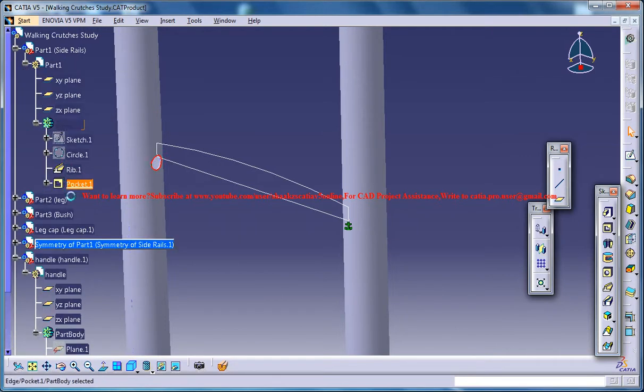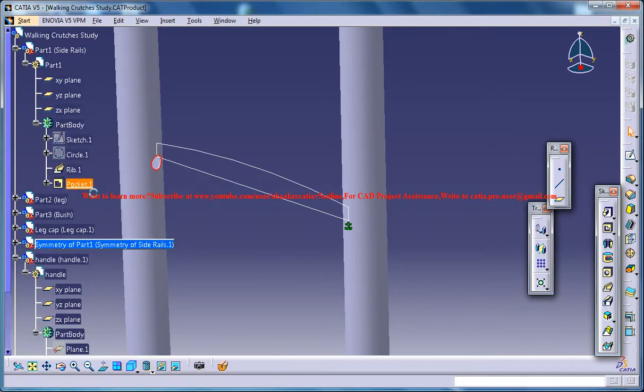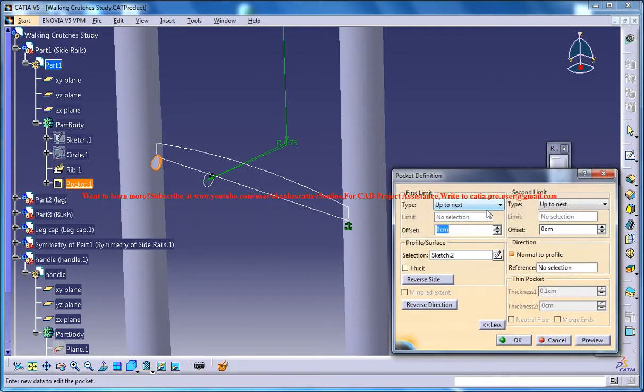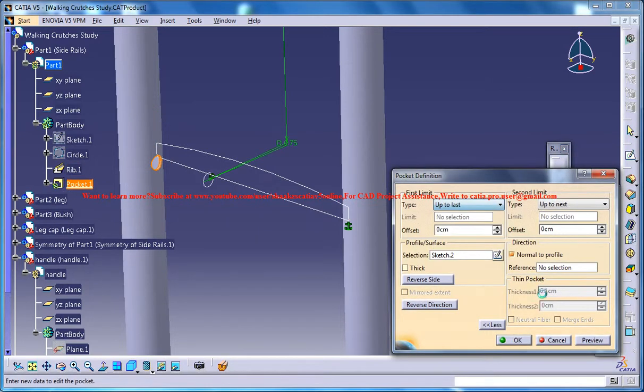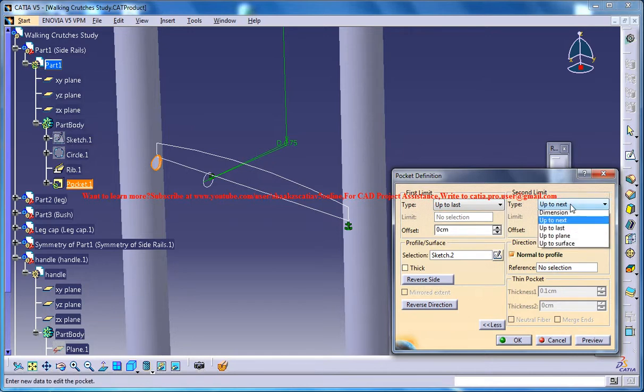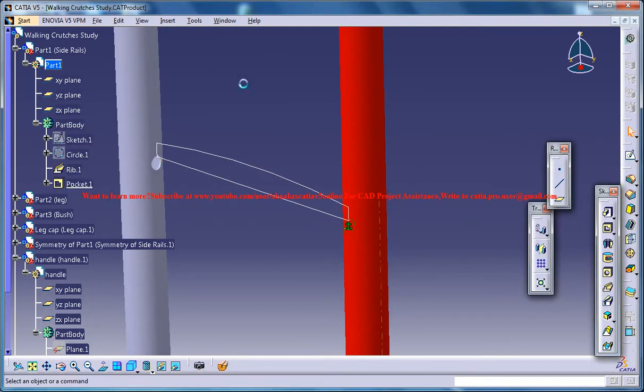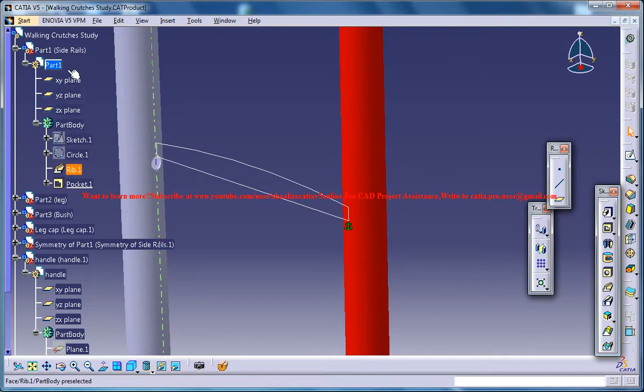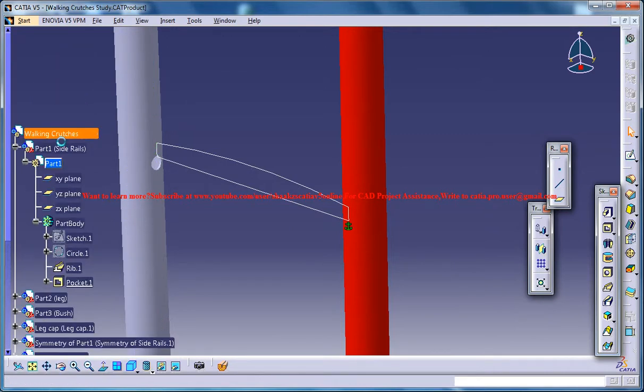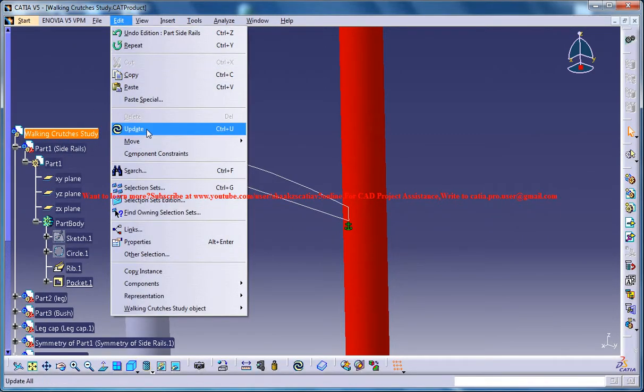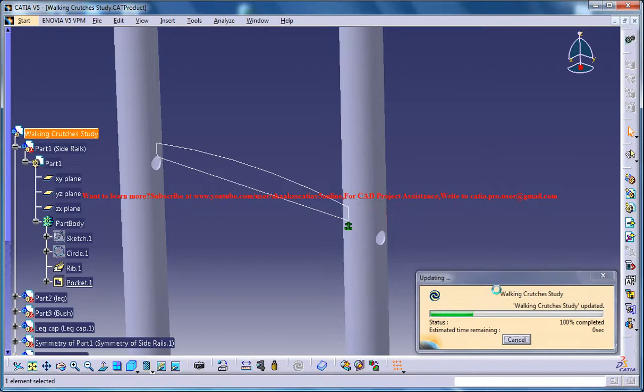Exit the walking crutch and then go for update. So sometimes you can make these kind of changes when you are in the design.